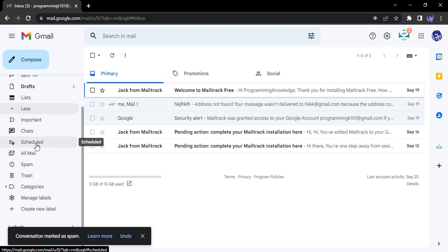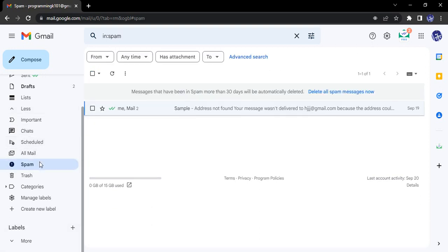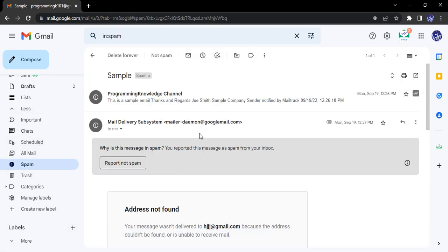If you just expand this left menu, you will see there is a spam folder. So if you just go to the spam folder, this particular mail is found.